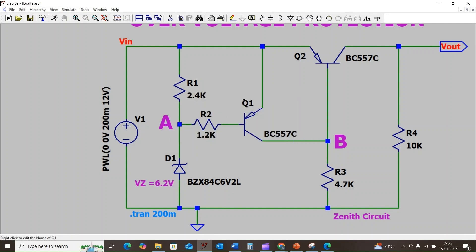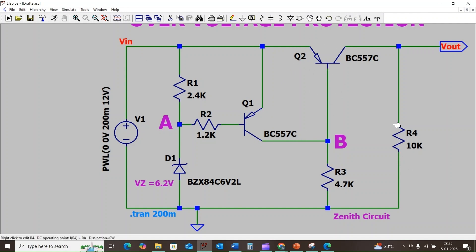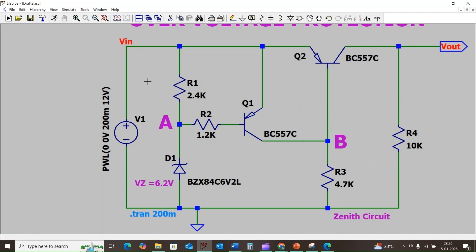The emitter of Q1 and Q2 is connected directly to the supply, and the collector terminal of transistor Q1 is connected to the base terminal of transistor Q2. We have connected a 10 kilohm load across the collector terminal of transistor Q2. Let us discuss how this circuit helps to protect the load or external circuit against overvoltage.